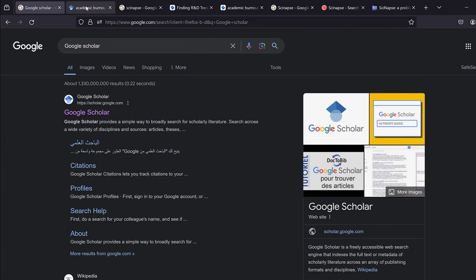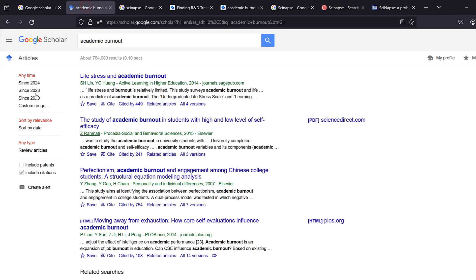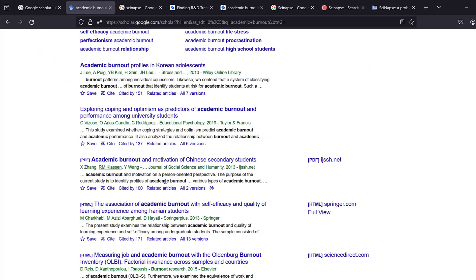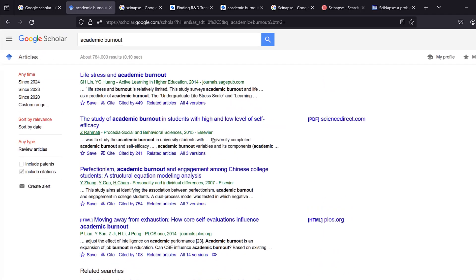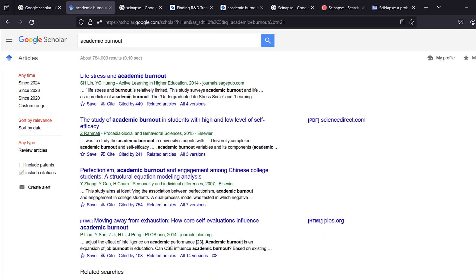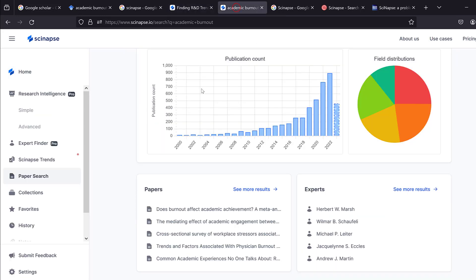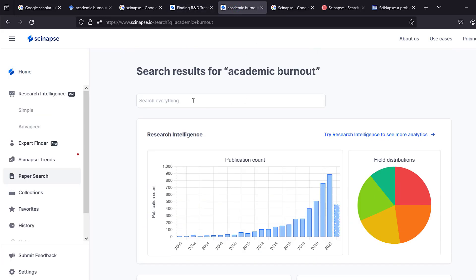Goodbye Google Scholar — it is old, limited, and hasn't been developed much. Synapse is a platform that can provide you with insights and analytics that help you see trends and find research gaps quickly. Here I was searching for the term 'academic burnout'.